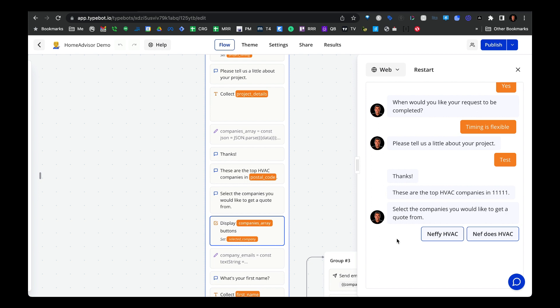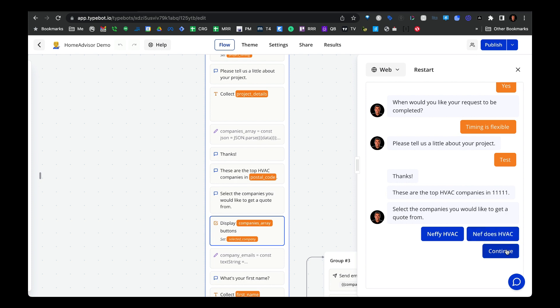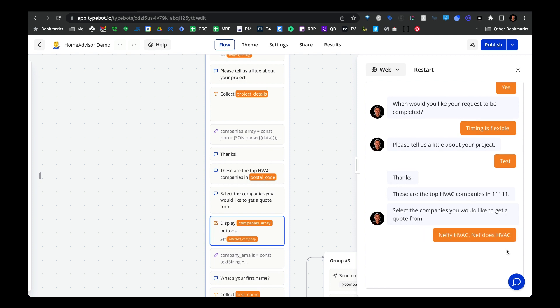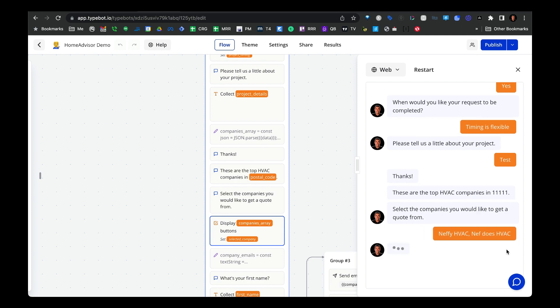As the question says, select the companies you would like to get a quote from. The user can select one or all of the different companies and then continue on to the next step.